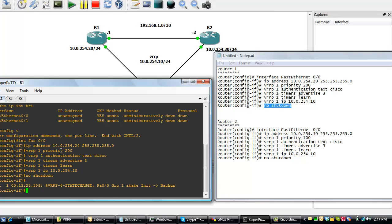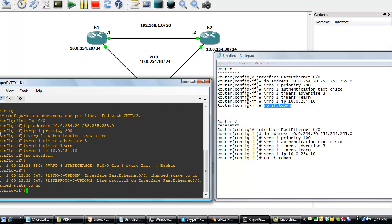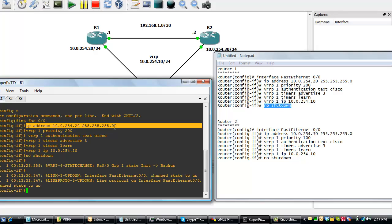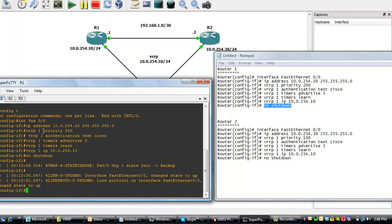What these lines of configuration mean are: on interface fast ethernet 0 slash 0, the IP address, this is the physical IP address of the interface. This is the VRRP config. It has an ID of 1 and the priority has been set to 200. The aim is for router 1 to be the master and router 2 the backup. So for that reason, the priority of router 1 will be higher than the priority of router 2.